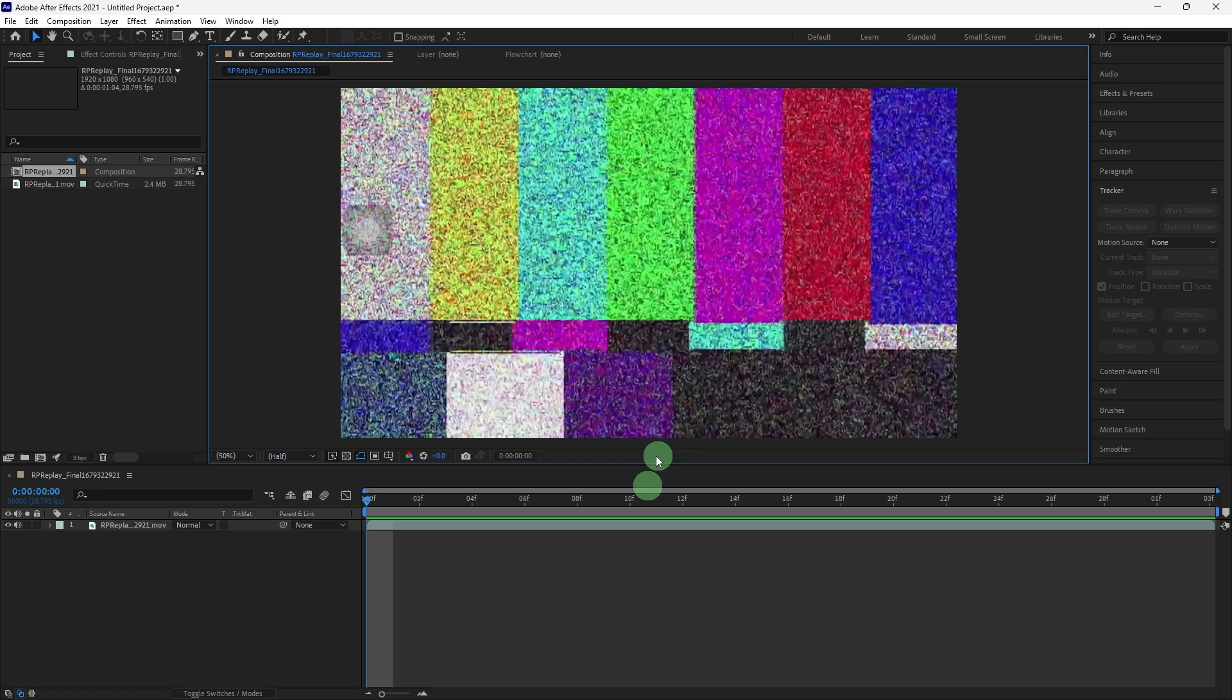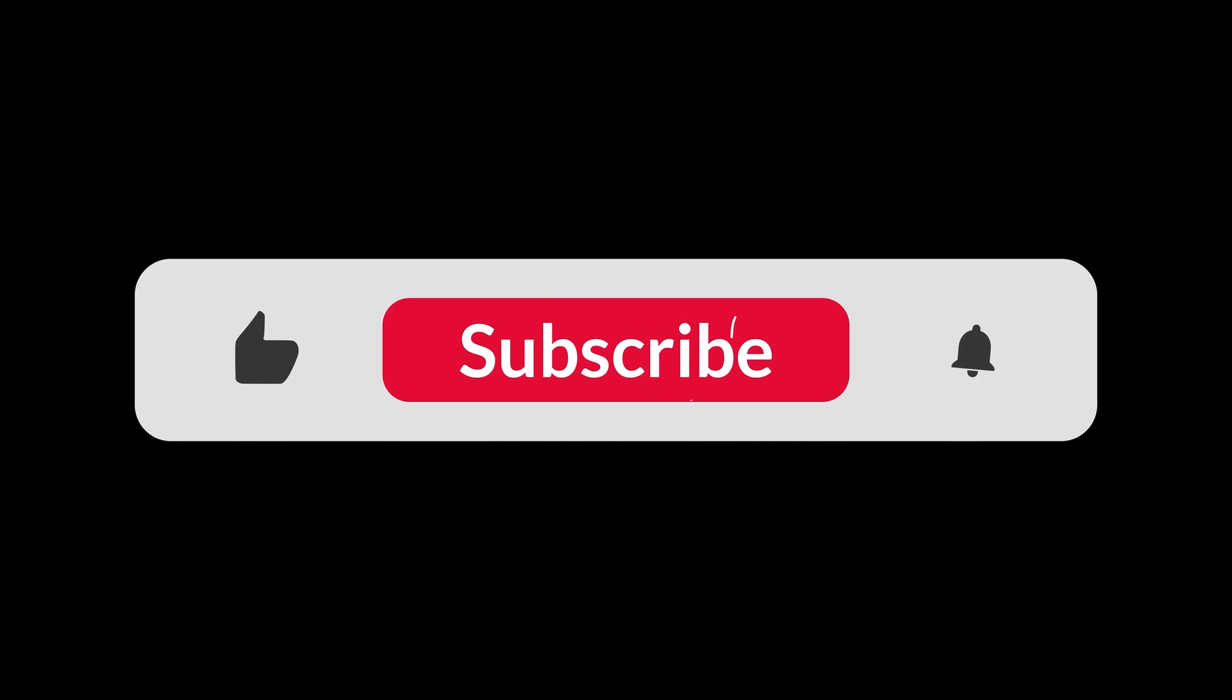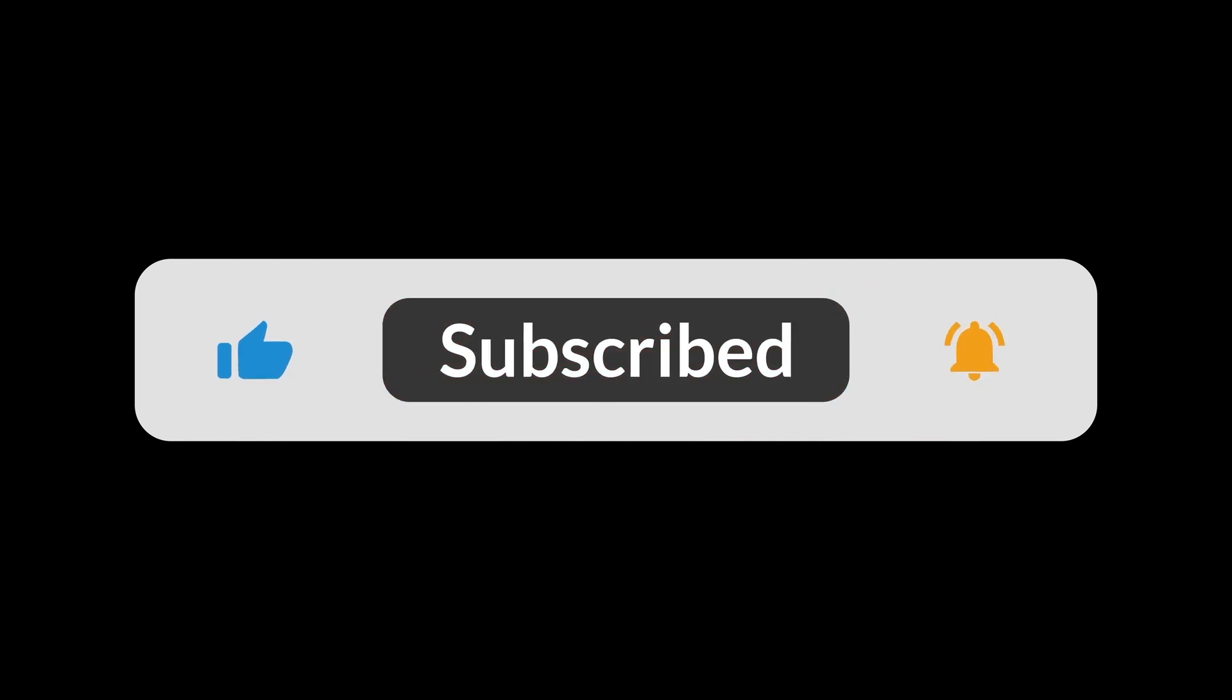By following these steps and utilizing After Effects' powerful features, you can effectively slow down audio for your project, resulting in professional quality sound that complements your visual elements. And that's all for now folks, thanks for watching.